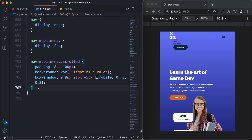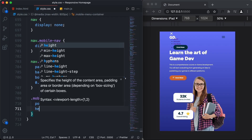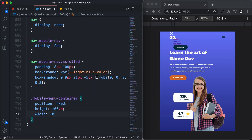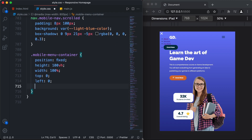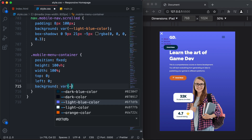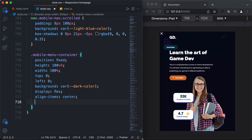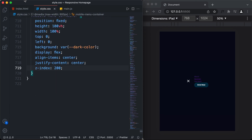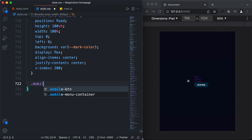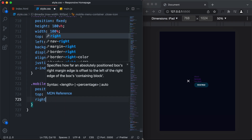Now let's style this. In style.css, I'll type .mobile-menu-container and set position to fixed, height to 100vh, width to 100%, top to 0 and left to 0. Let's also add a background color using the dark color variable: var(--dark-color). We'll bring everything to the center with display flex, align-items center, and justify-content center. We'll also add a z-index of 200 so it sits above all other elements. Now let's style the close button — for the division with class close-icon, I'll set position to fixed, top to 32 pixels, and right to 100 pixels.